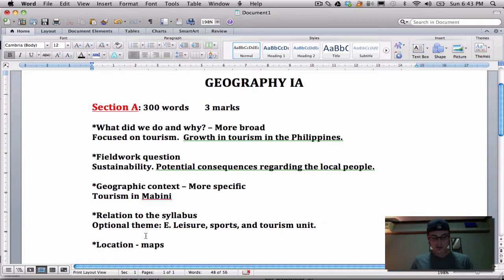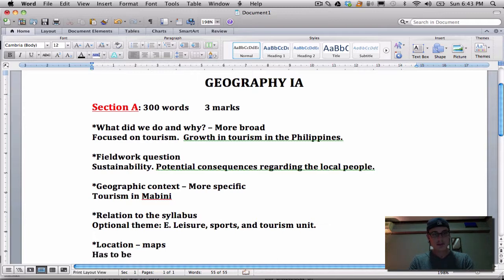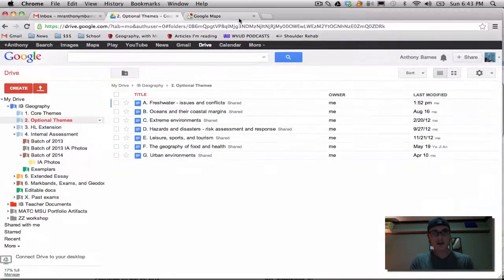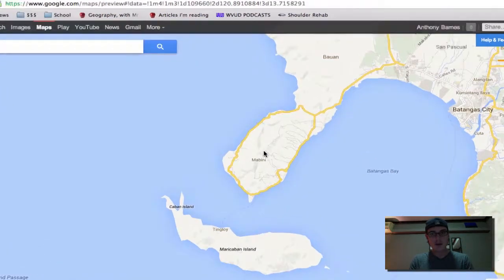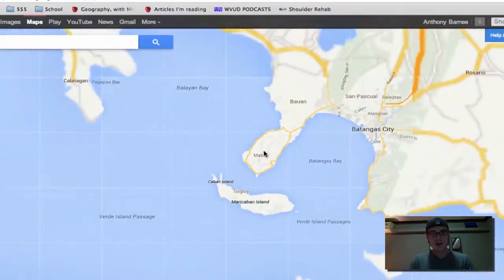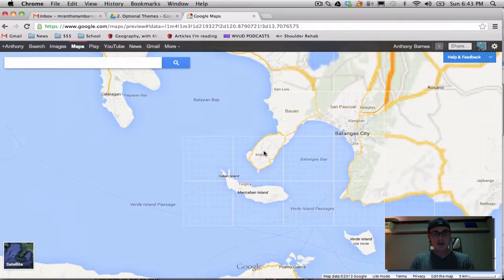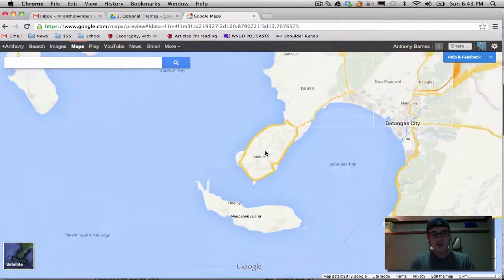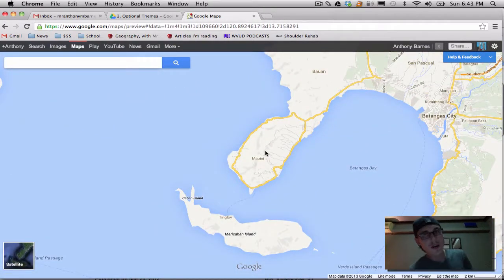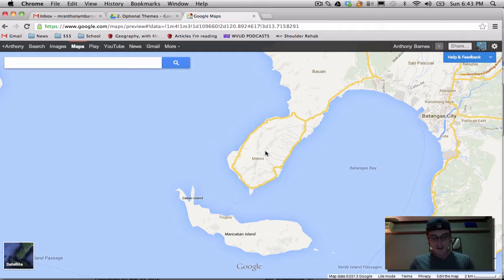One of the most important things is a hand-drawn map. This is a locational map and it has to be hand-drawn. That means that even if you use the internet to get this map of the Mabini Peninsula or the Kanlumpang Peninsula, you still have to hand-draw it. You cannot just print out a Google map — they want you to do a hand-drawn map, and you won't get points unless you do a hand-drawn map.